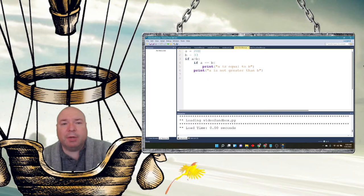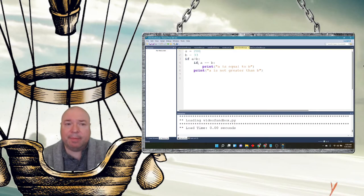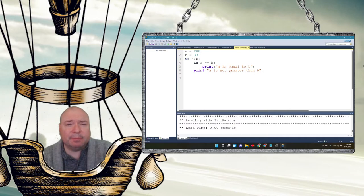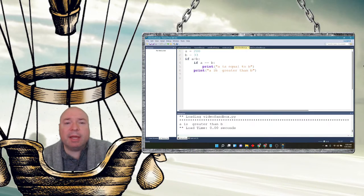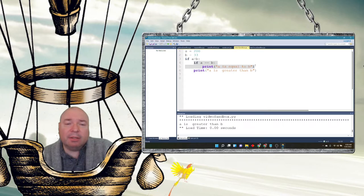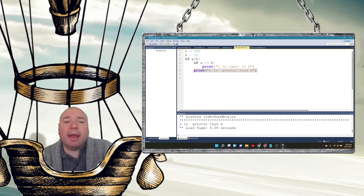But if I switch A back to 200, a couple of things will happen. We know A is now greater than B, but we know A is not equal to B. So it should not print 'A is equal to B'. When we run this, it prints 'A is greater than B' but will not print 'A is equal to B'. So this outer conditional is evaluated and that print statement executes, but the inner nested check does not because A does not equal B.